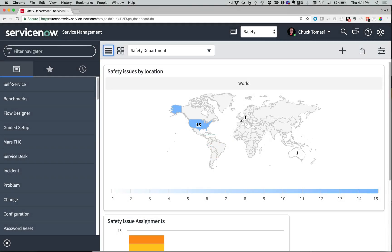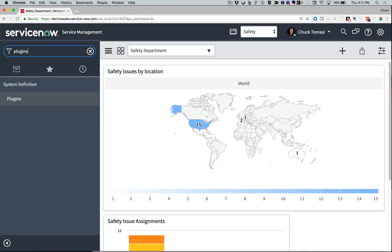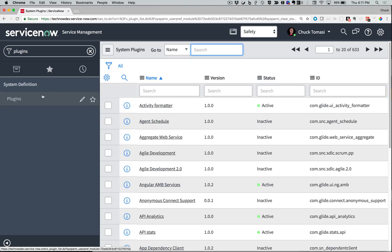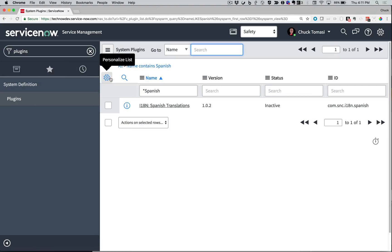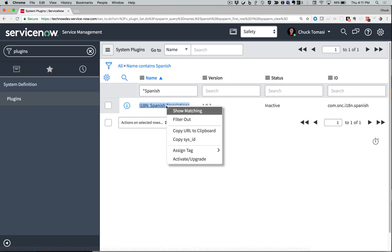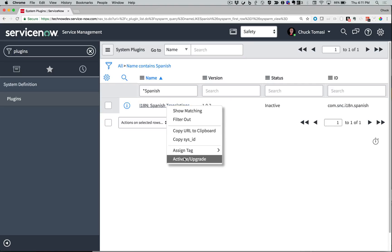Step 1 is to activate the Spanish Translations plugin to address the standard ServiceNow text elements. This is located under System Definition Plugins. I'll search for plugins where the name contains Spanish. There it is. From here, I can simply right-click and select Activate / Upgrade.